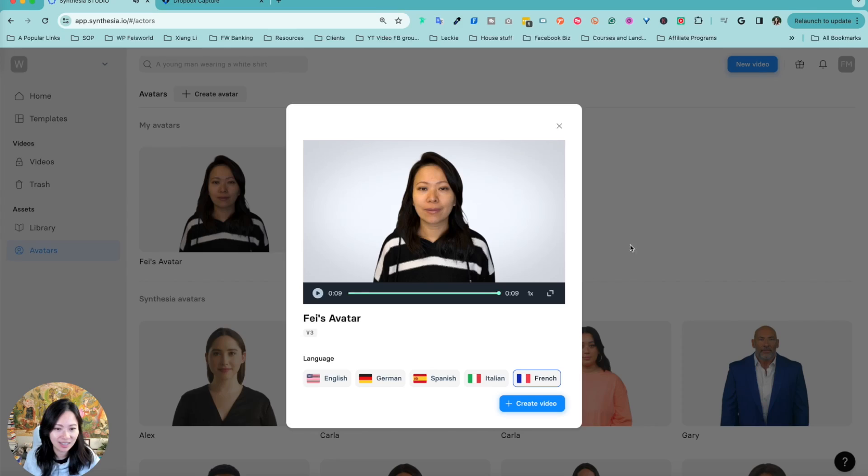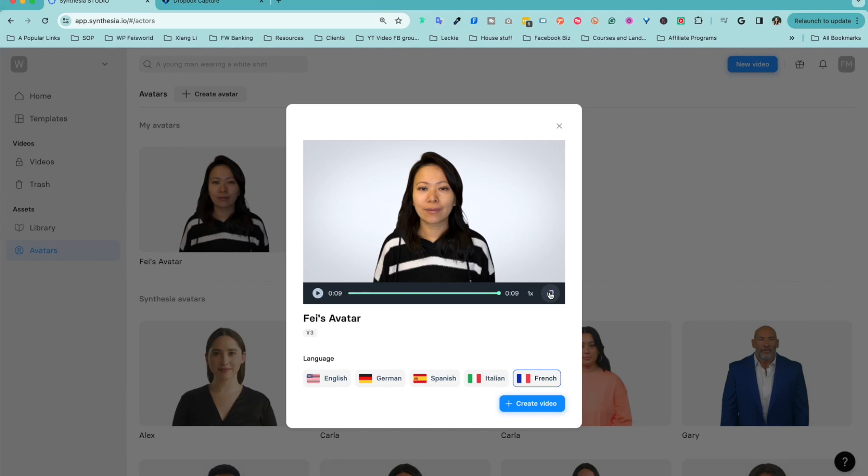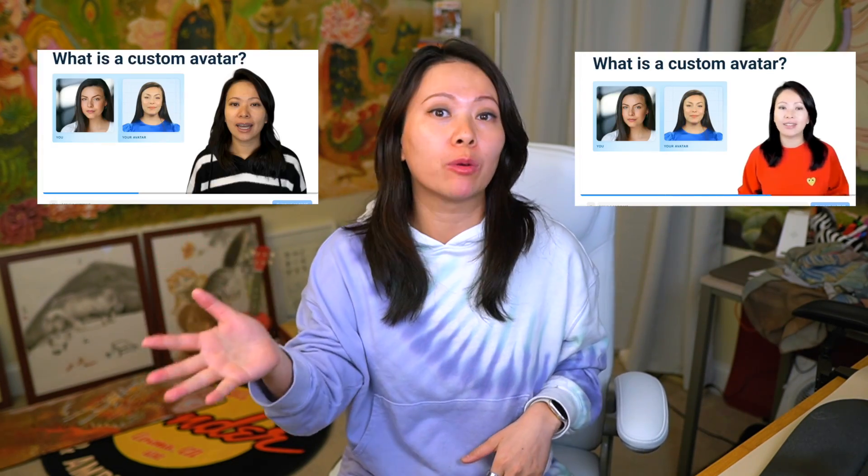In this video, I want to show you how I use Synthesia AI to build my own custom AI avatars. Synthesia offers two different types of AI avatars: with your webcam, or with your camera, which they call studio avatars. The process is slightly different — I'm going to show you both.